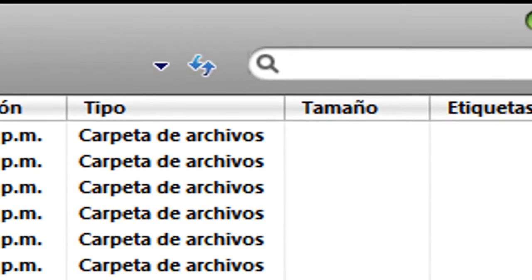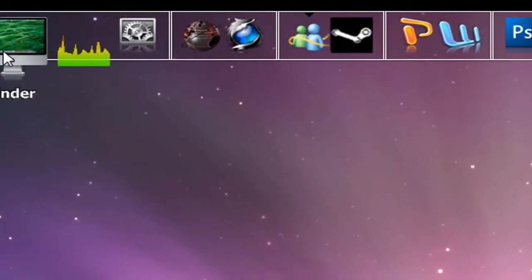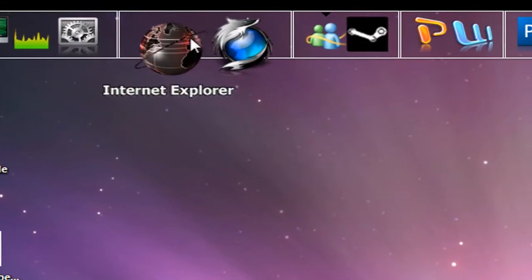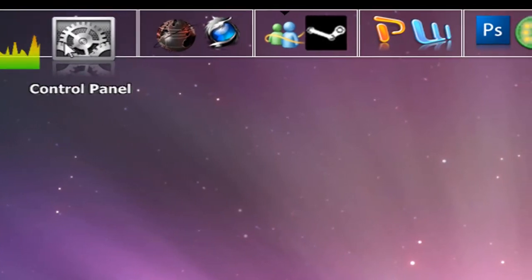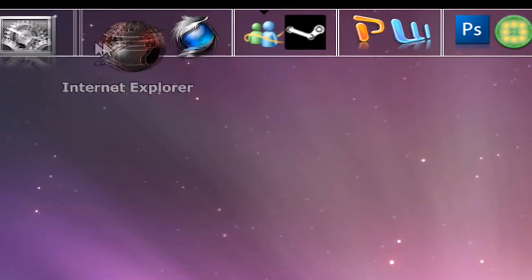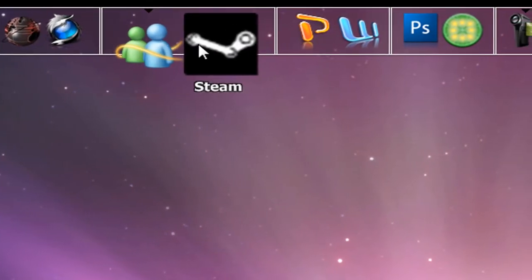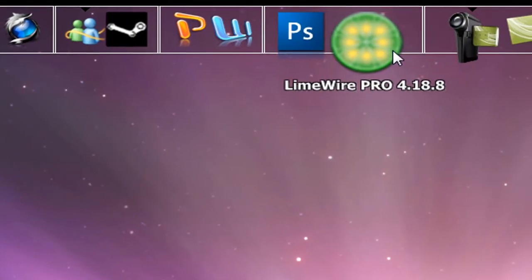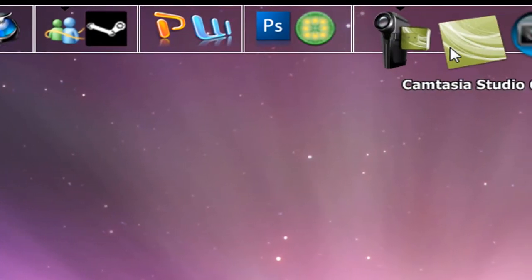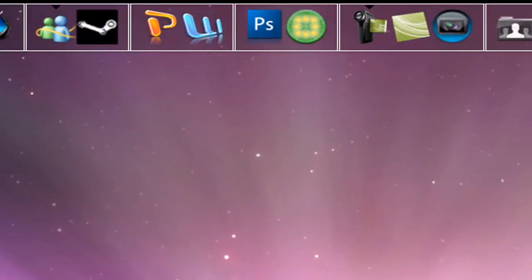It's really good. You have this dock too — you can put whatever you want here, like My PC, security, control panel, internet, Firefox, Windows Live Messenger, Steam, PowerPoint, Photoshop, Camtasia, Sony Vegas, and your folders — whatever you want to put right over here, you can do it.